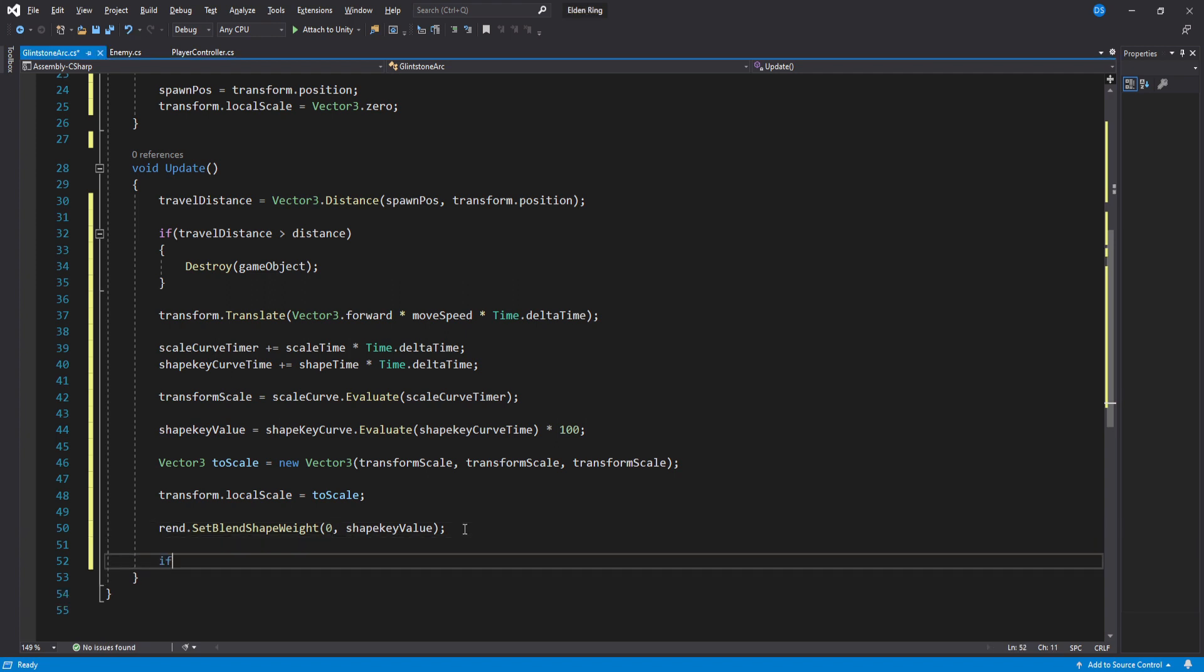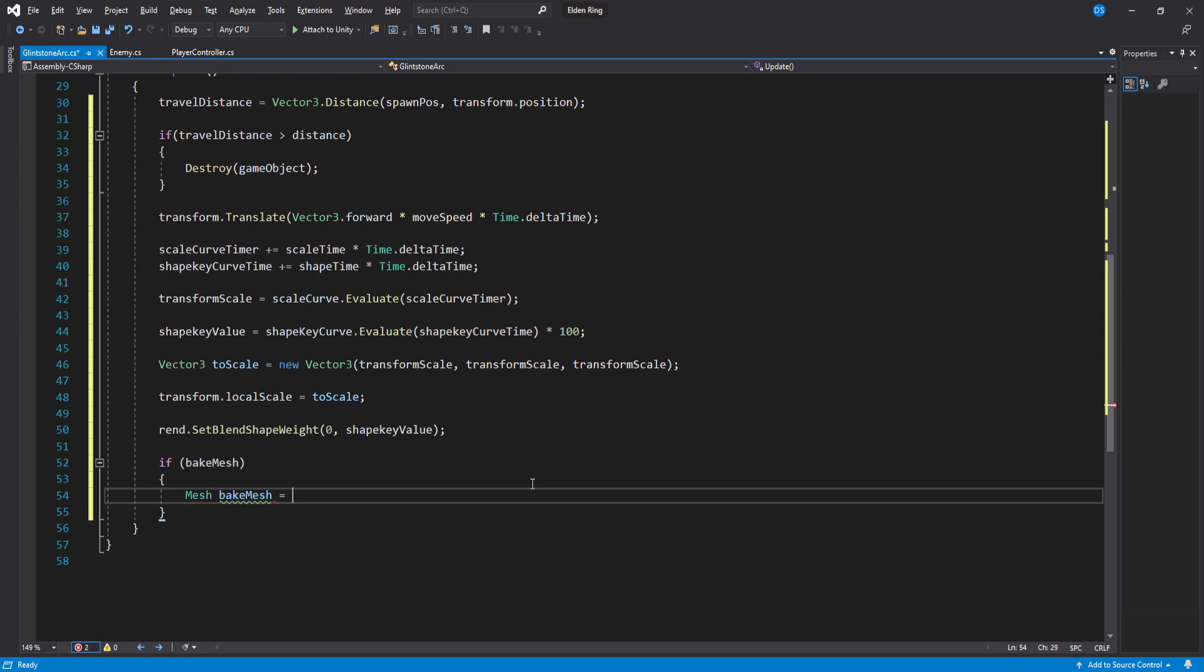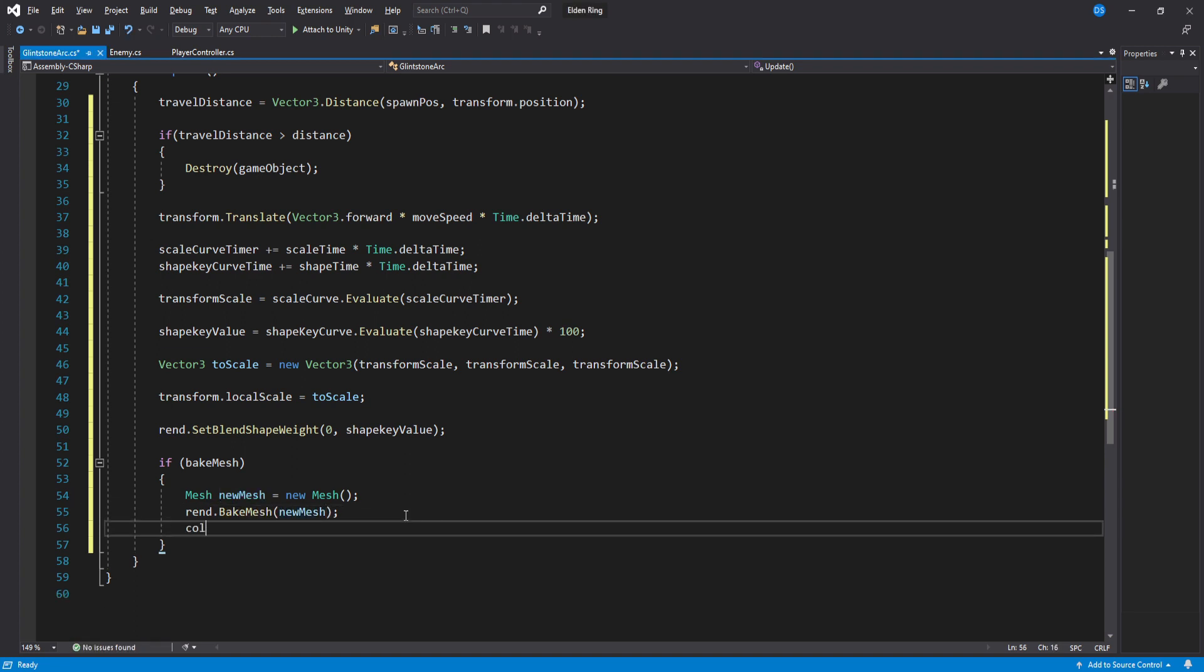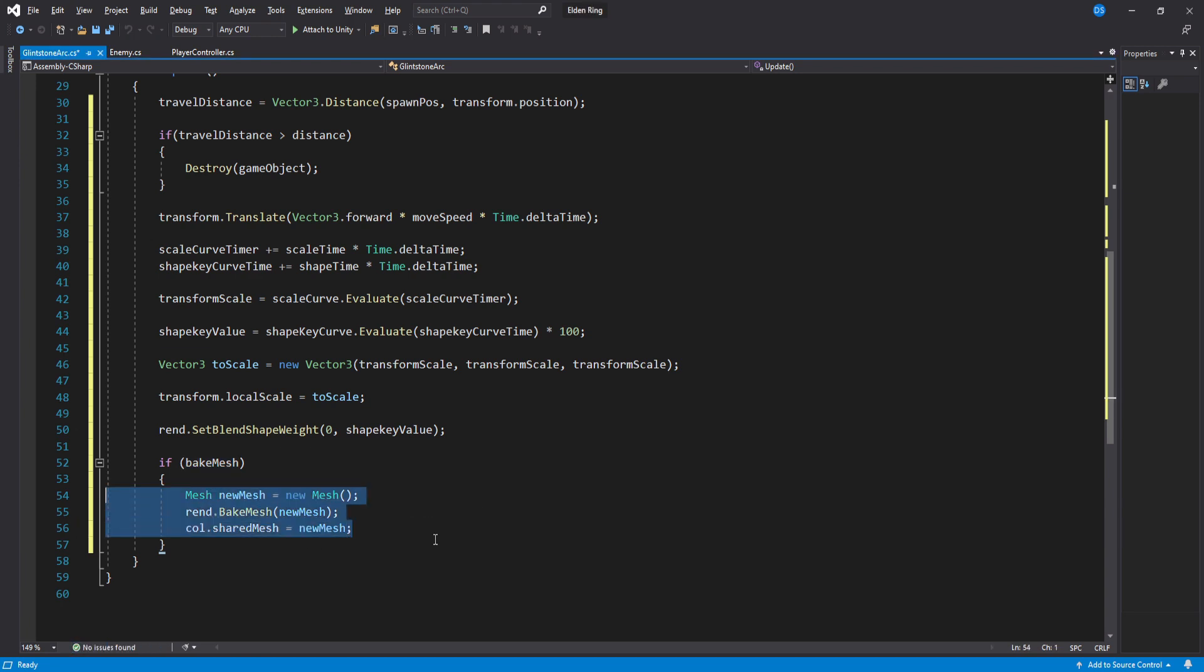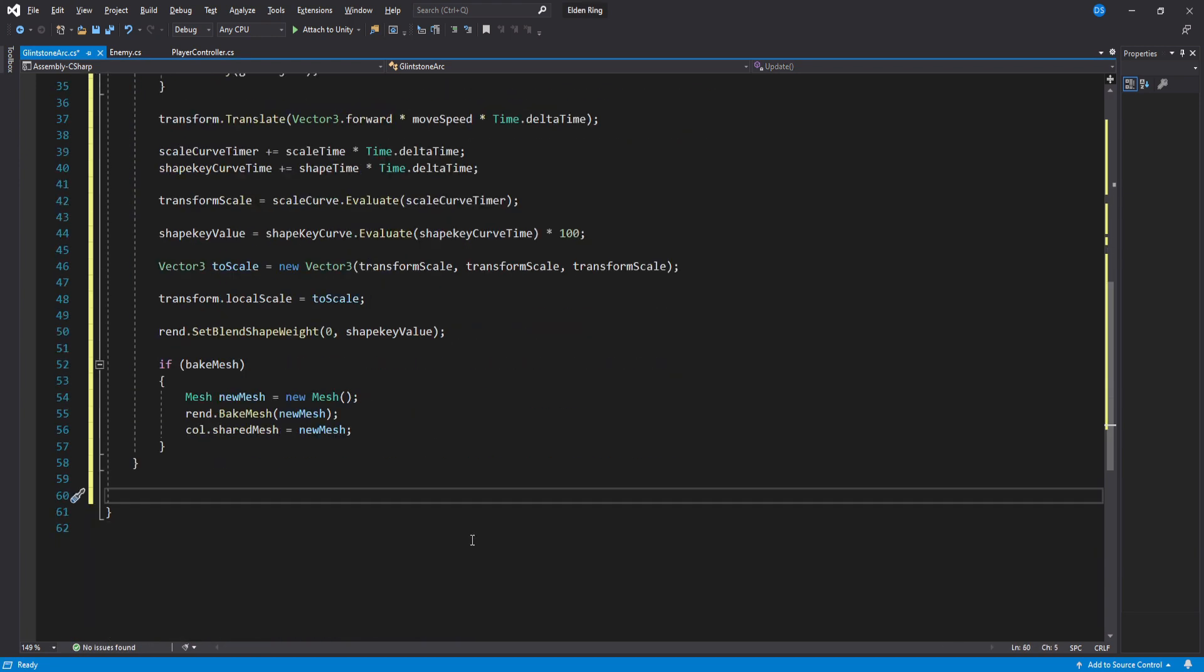For the collider we first check if we have enabled bake mesh so if the bake mesh is true we create a new mesh bake it and assign it to our collider. This way whenever we morph our mesh using the shape keys the collider will always be the same shape as our mesh. Ok, done with update.